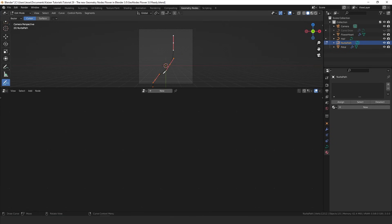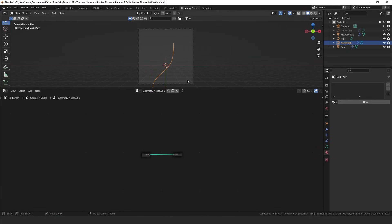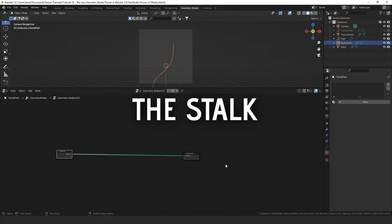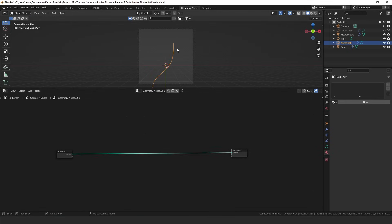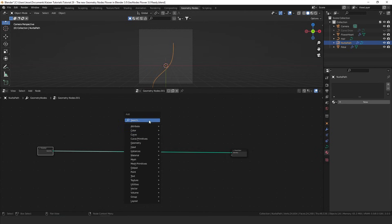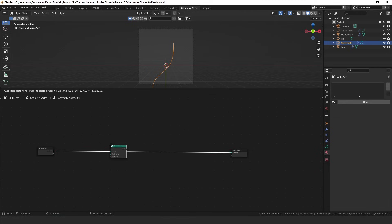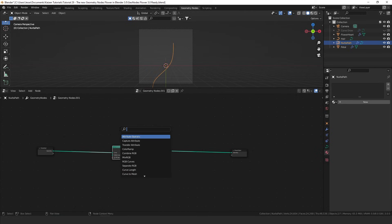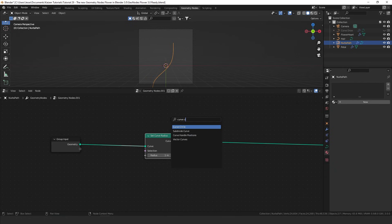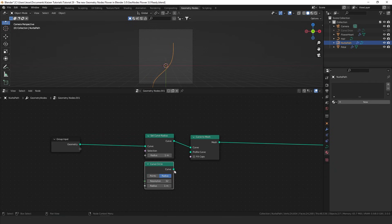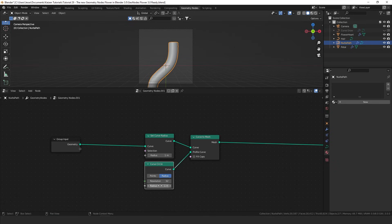Let's take this into geometry nodes and add in a new geometry node system. Tap out of edit mode and first let's give our curve some thickness. To do this I'm going to add in a curve to mesh, a set curve radius, a curve circle — and take this into the profile of the curve to mesh which will now generate our basic curve shape.